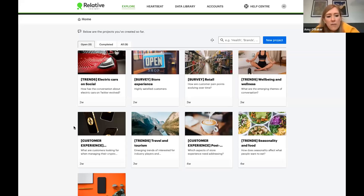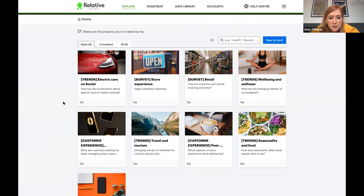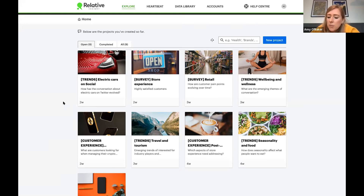Thank you David. Before sharing my screen, a shout out to our amazing product team who worked tirelessly to make this product brilliant, and to our beta customers whose feedback was instrumental in its creation. Here we have Relative Insight Explore — hopefully a space you're all very familiar with. I'm going to show you two examples of Heartbeat in action today to address those two core use cases: first, a trends piece with an electric car manufacturer, and second, a survey example from a retailer.